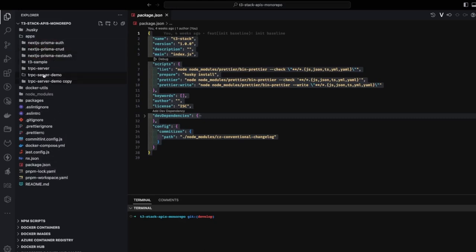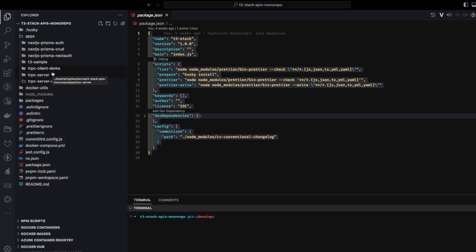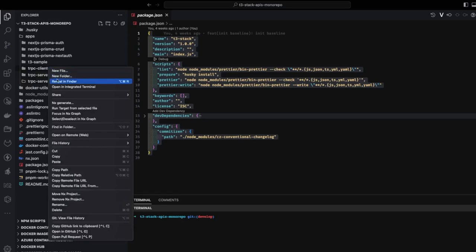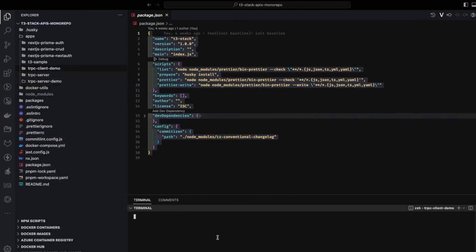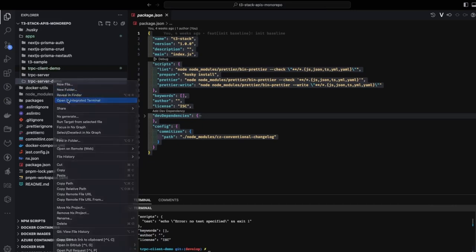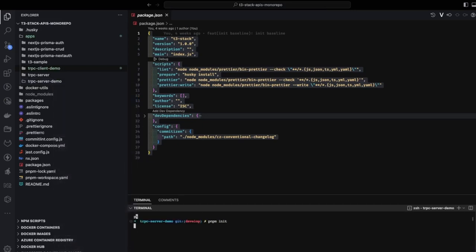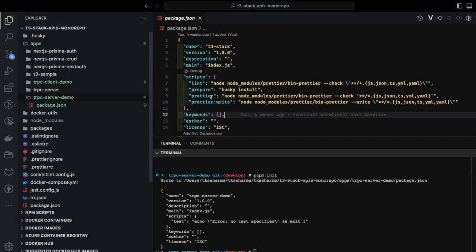We're going to create a `trpc-server-demo` and a `trpc-client-demo` application — two different folders inside the applications directory. We can initialize dependencies by opening each in the terminal and running `pnpm init`, which creates a simple `package.json`. Then we can start adding dependencies.